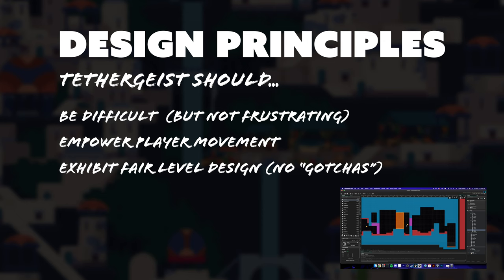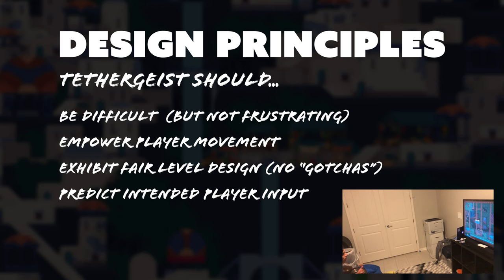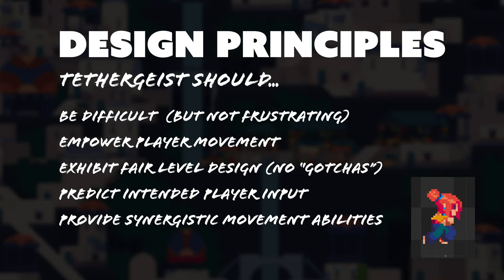It should strive to interpret the player's intended input, even when actual input erroneously differs. And finally, Tethergeist should provide synergistic character movements and abilities to further empower the player.